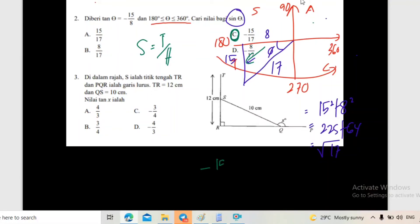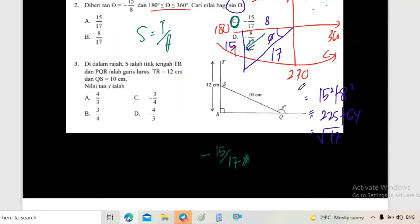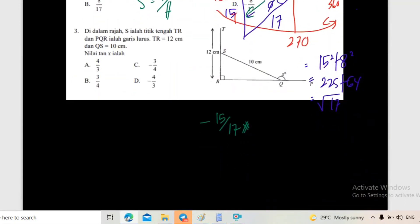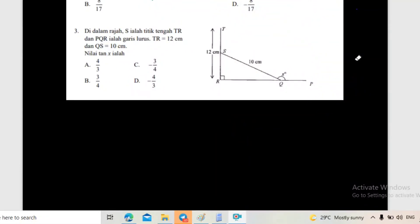Tapi dia berada di sukuan keempat, so mesti negatif. Jawapan dia negatif 15 per 17. Settle untuk soalan nombor 2. Soalan ketiga mirip soalan pertama tadi - dia bagi TR = 12, dia bagi QS = 10.